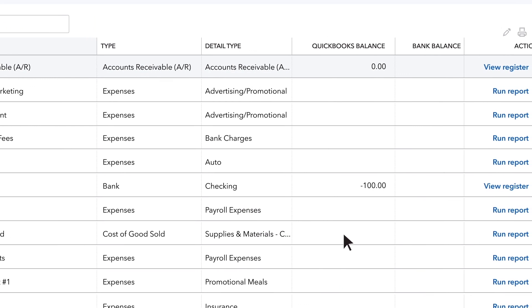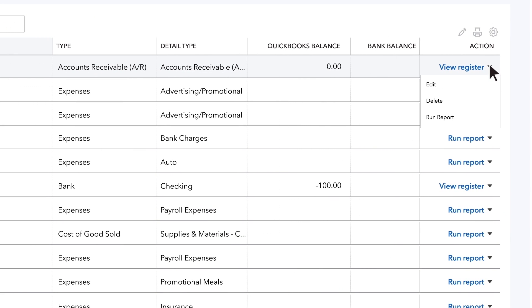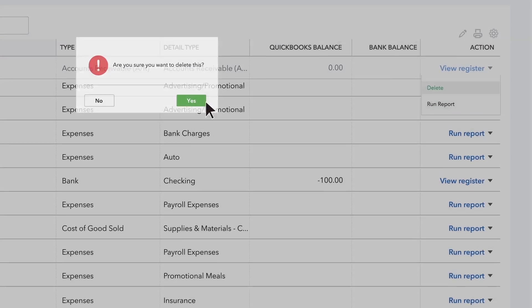To delete an account, go to the same drop-down menu and choose Delete. Click Yes to confirm.